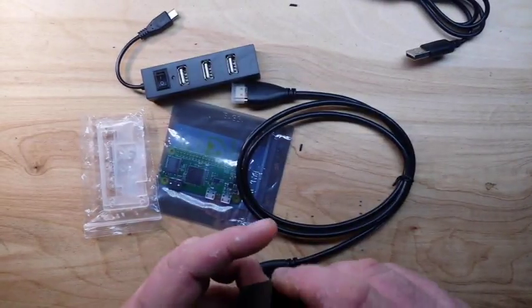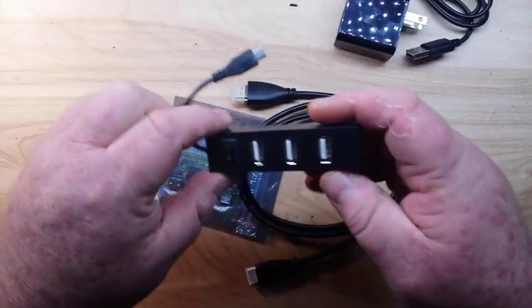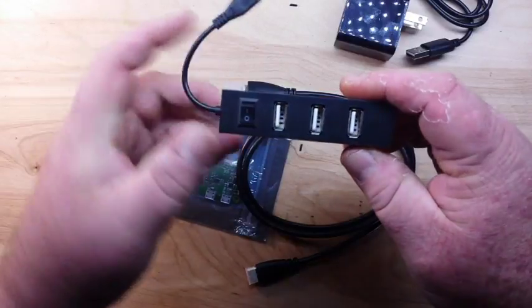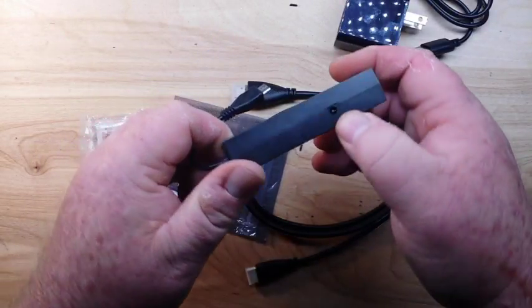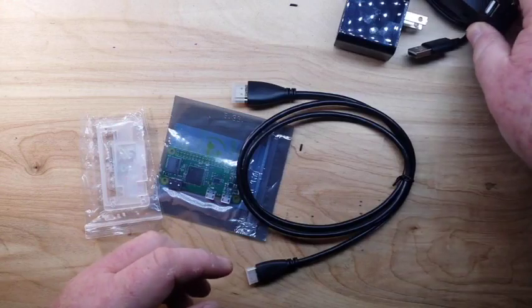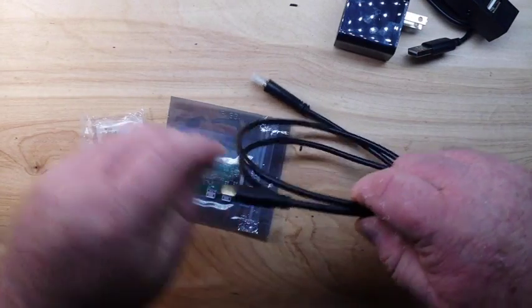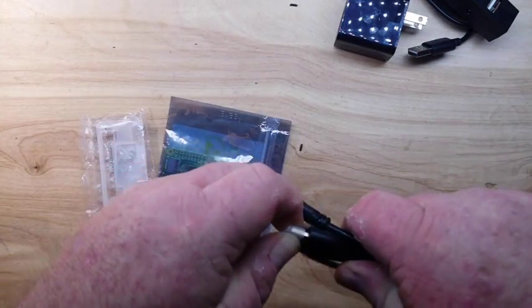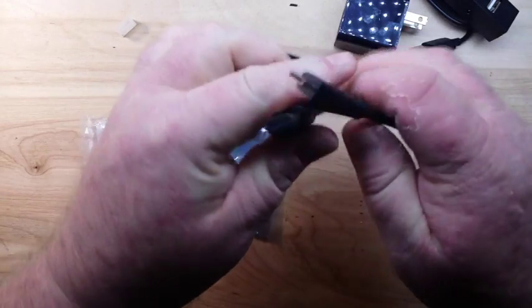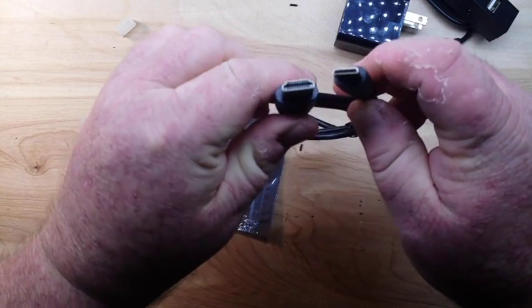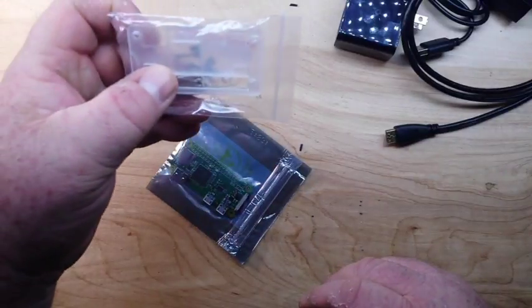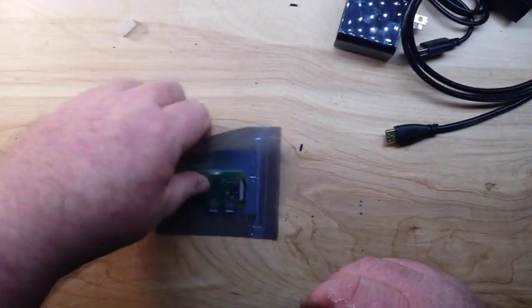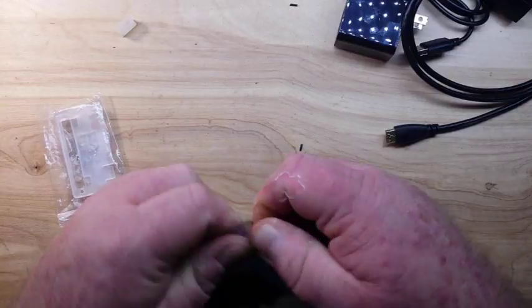A micro USB to USB hub, powered. A micro HDMI to HDMI cord. The case and the Pi Zero W. Let's take a closer look at that.